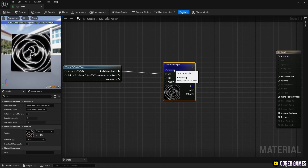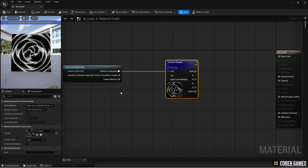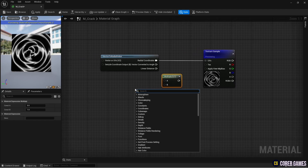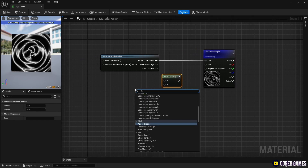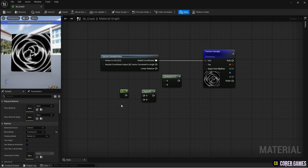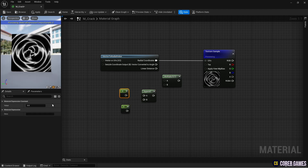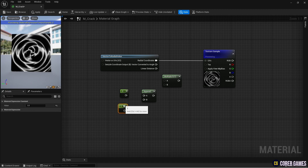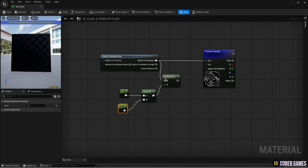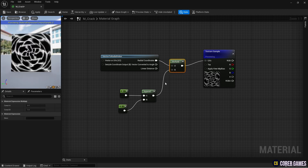Next, we will change the texture's UV. Create a multiply node, then create an append vector node to create UV coordinates and create two constant nodes to set the values of the coordinates. Create a constant node by pressing the 1 key and clicking. Connect the nodes as shown in the video to set the texture coordinates and change the UV.